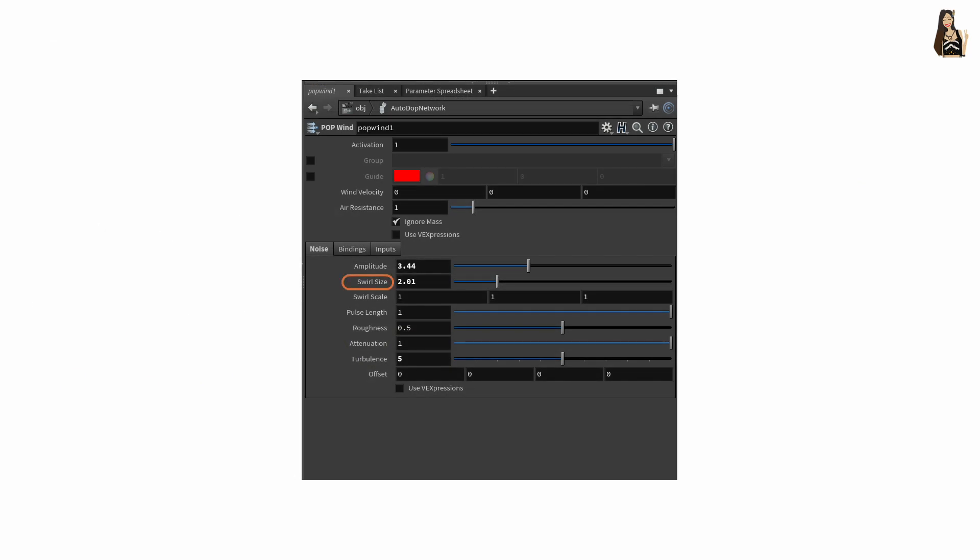swirl scale, which is the same as swirl size, but also allows us to control the noise in three axes separately. Then roughness, which is the scale of noise added with each iteration, and turbulence, so the number of iterations of fractal noise to add.